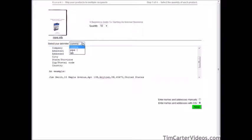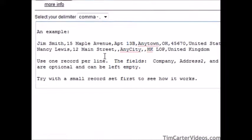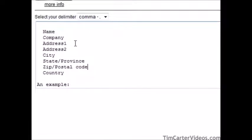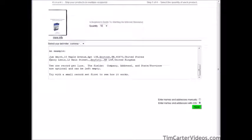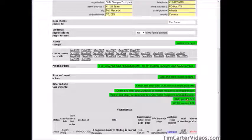Up here we have our delimiter — comma, pipe, or tab. A delimiter tells the program where the first field ends and the next one begins. So we'd have company, comma, address 1, comma, address 2, comma, etc. Just create records with that format, put the data in a string in a text file, and paste it in here. They also have a couple of APIs — advanced program interfaces — for use by external programs. That's how external programs can pipe data into Kunaki.